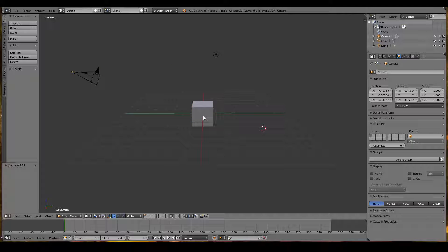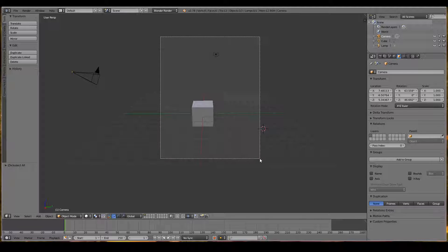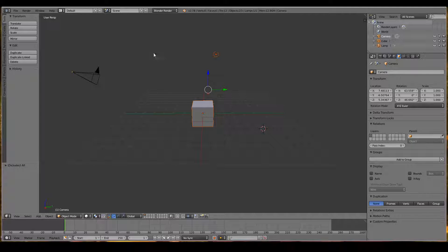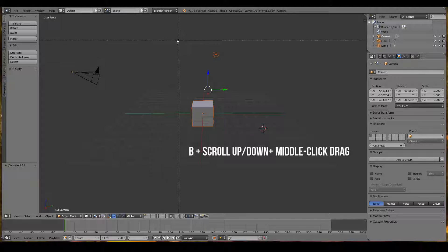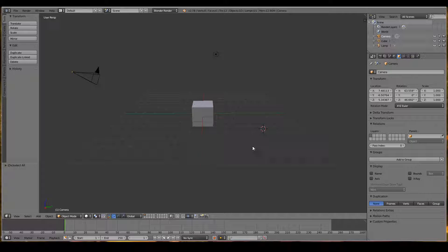To deselect multiple objects, you can use the box tool again by pressing B and left click dragging around the objects you want to select. To deselect, press B and then middle mouse drag—that will deselect.